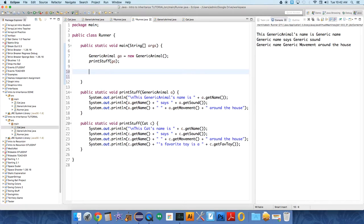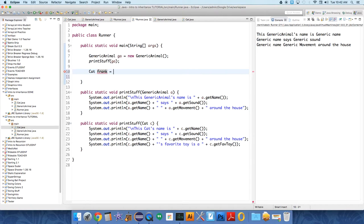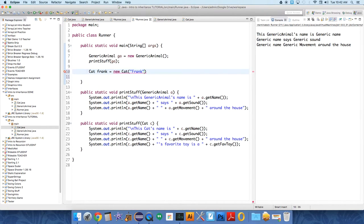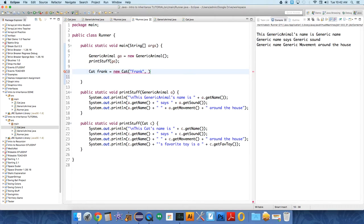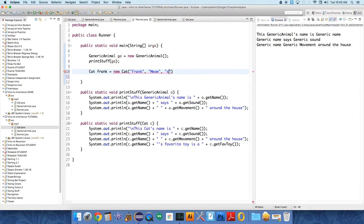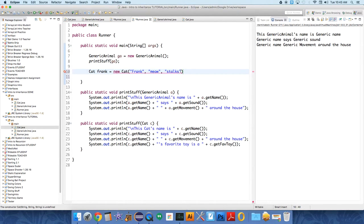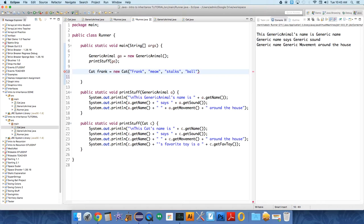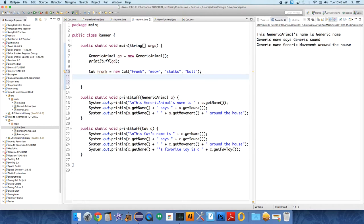Okay, so now let's create a cat. And we'll call this one Frank, how about. Cat Frank equals new cat. And we need to give it some information. So it's name is Frank. It's sound. It's sound. Meow. It's movement is stalks. And it's favorite toy. Is. What should we say? Ball.